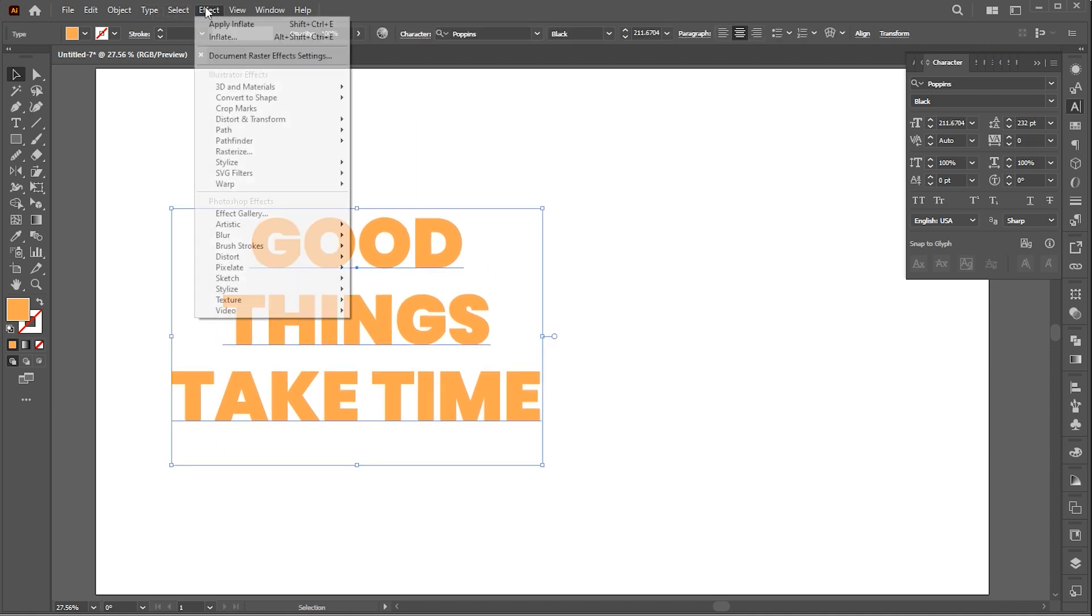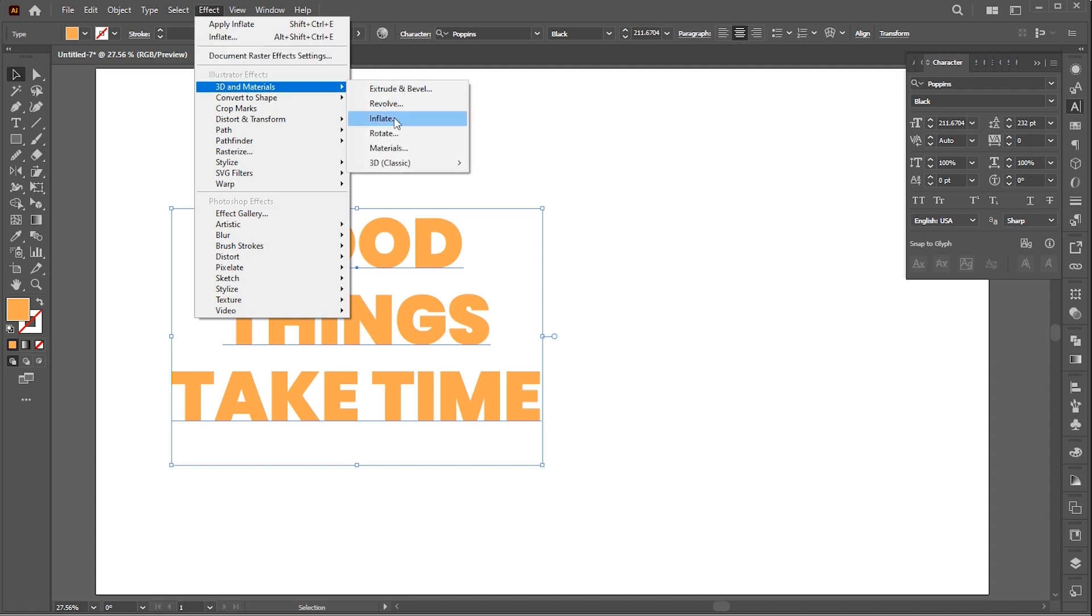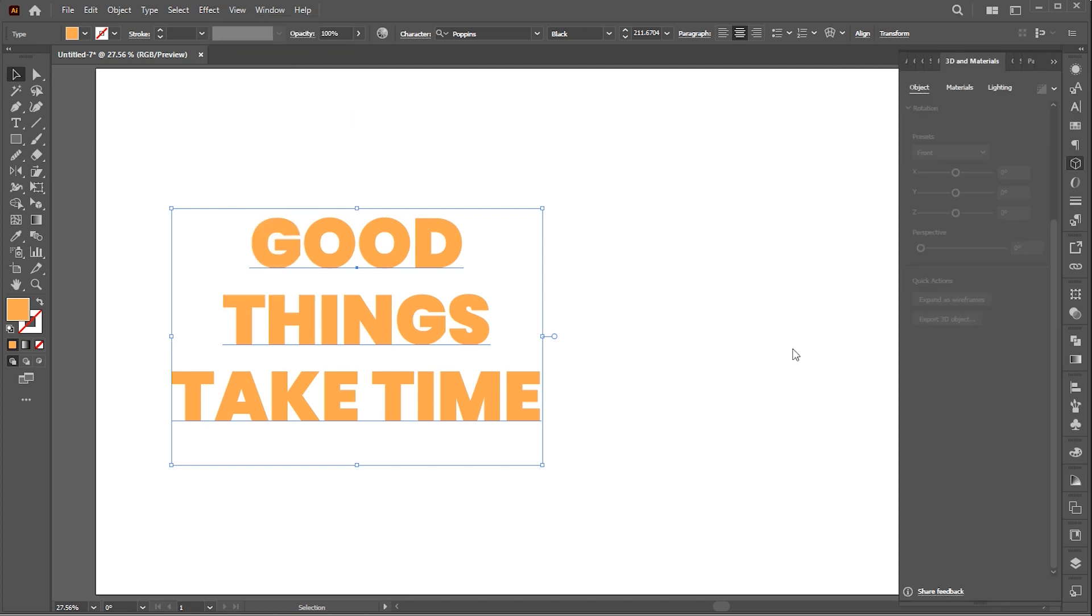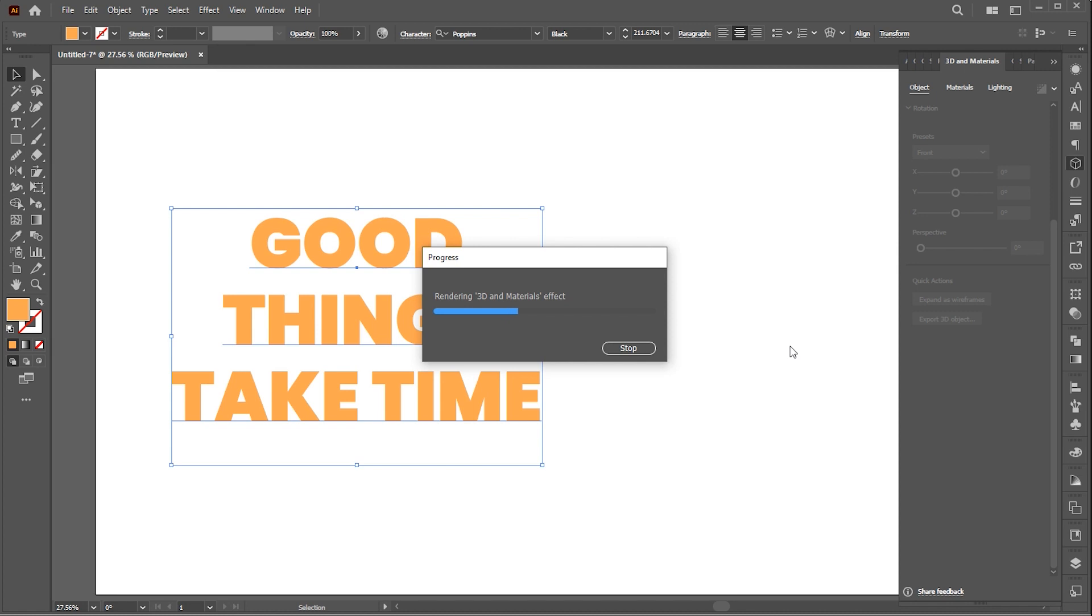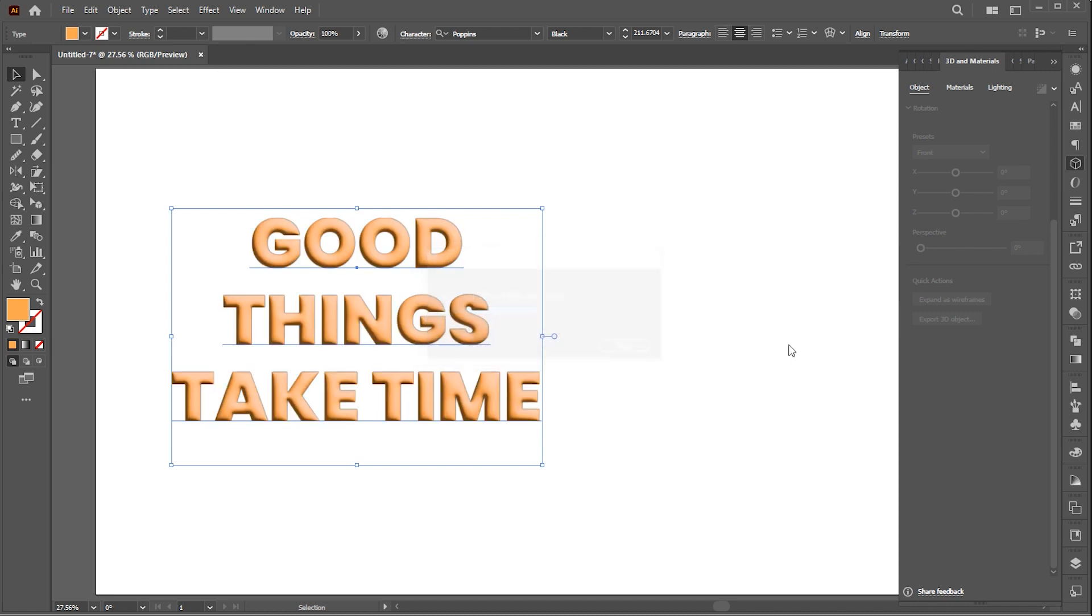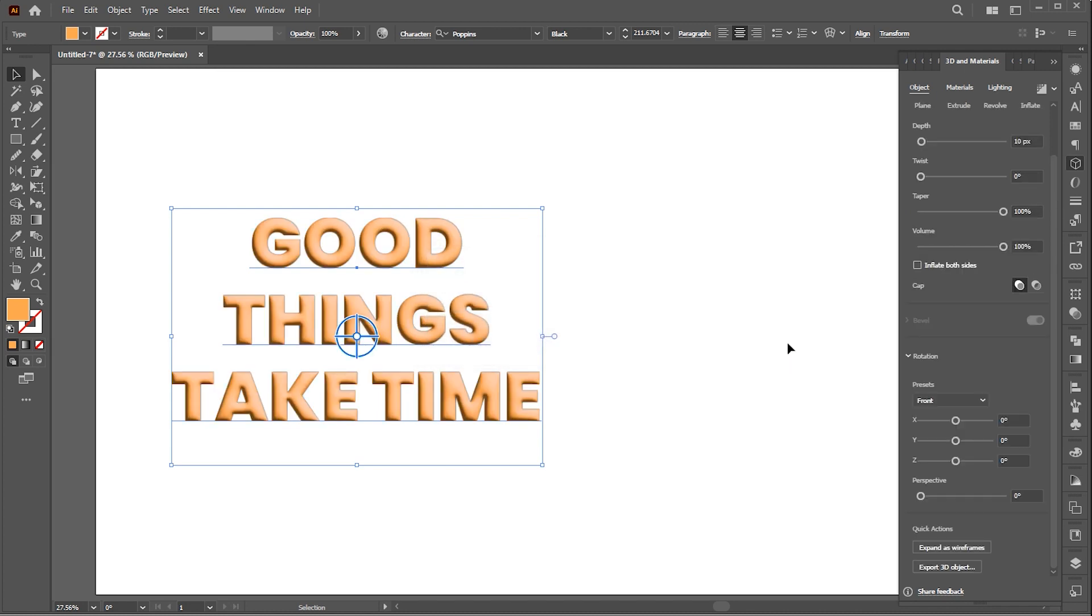Then go to the Effect menu, then 3D and Materials, and Inflate. Here I adjust and modify the settings. First, we change some settings in the Object section. Follow my settings here.